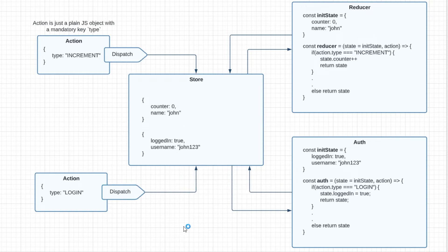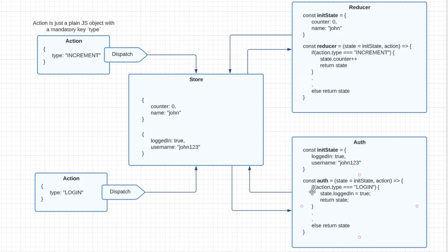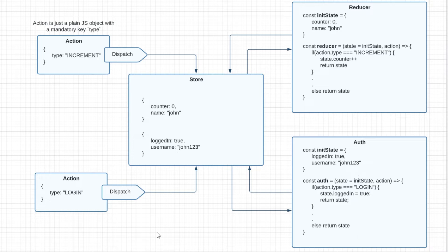And then the rest of the behavior remains the same. The store will call the auth reducer function, and there it will check how to handle this particular dispatch action. It will change the logged in value to true and then return the updated state. So now let's go ahead and implement this new reducer in our code. We'll be seeing how we can combine multiple reducers for the same store. So let's get into it.